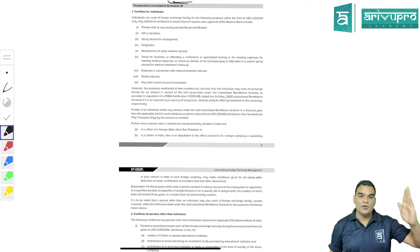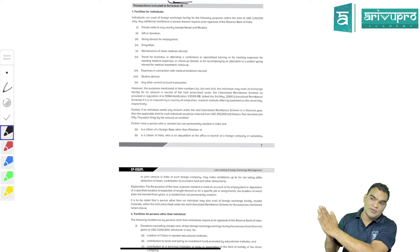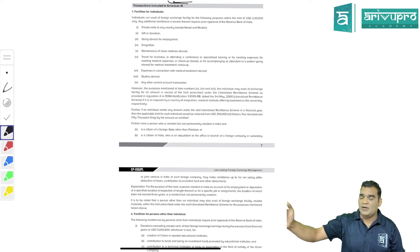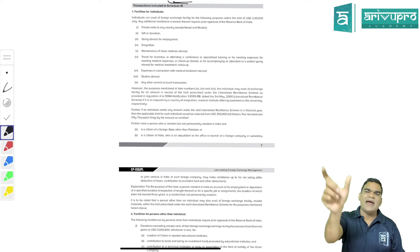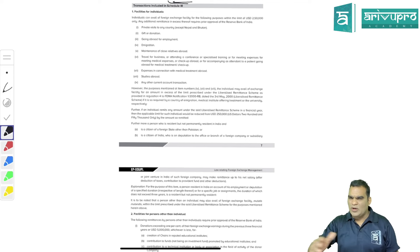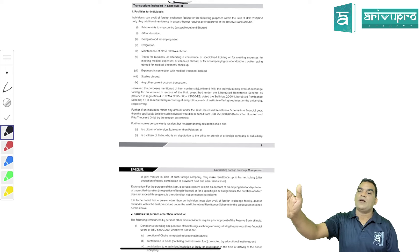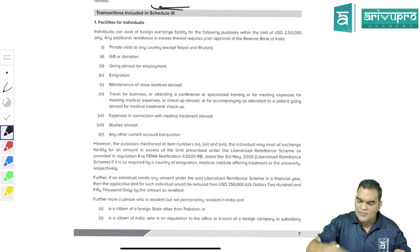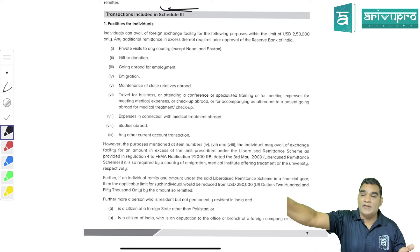If your foreign exchange expenditure in any financial year is beyond 250,000 USD, you must obtain approval from the Reserve Bank of India. For example, if you're spending 50,000 USD, no approval is needed; but for transactions exceeding 250,000 USD, yes you need RBI approval. This limit applies per financial year per resident individual - it doesn't matter whether that individual is a man, woman, working or non-working, or even a minor.